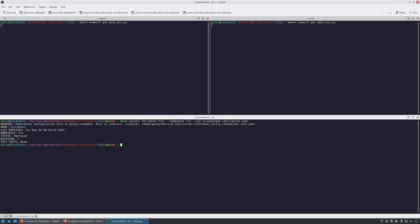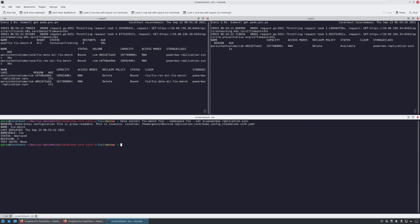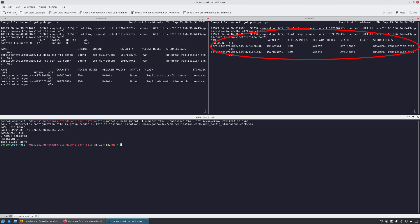Now, I'm deploying an FIO application that generates intensive benchmarking storage workload on the source site. The pod has a dedicated persistent volume to store the application data. As you can see on the right, this persistent volume has been replicated to the target array as well.